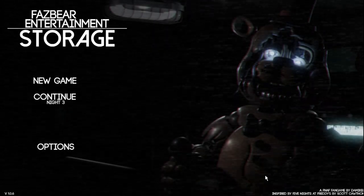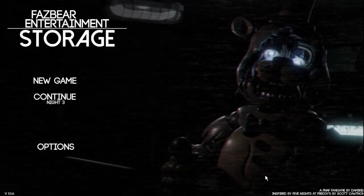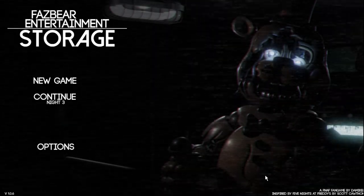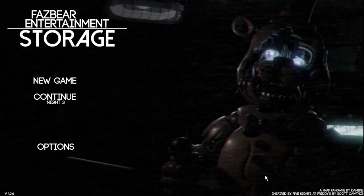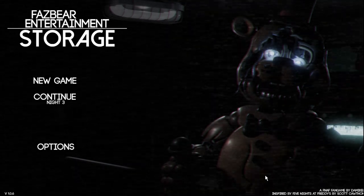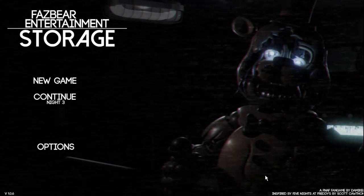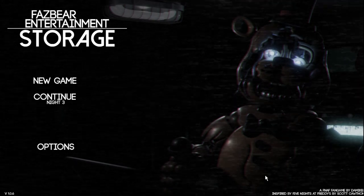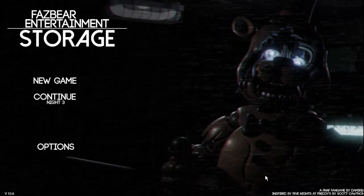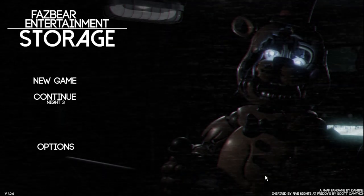So last time we played this game, we did nights 1 and 2, and we had 3 animatronics that was after us. Withered Toy Bonnie, Withered Toy Chica, and Withered Toy Freddy, and we did pretty well. We got jumpscared like once or twice, but it wasn't that bad.